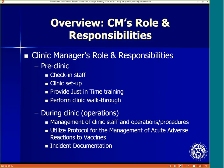Before the clinic begins, the manager will need to check in staff, facilitate clinic setup, provide just-in-time training, and perform a clinic walkthrough to ensure the setup is complete and flow-through is efficient.